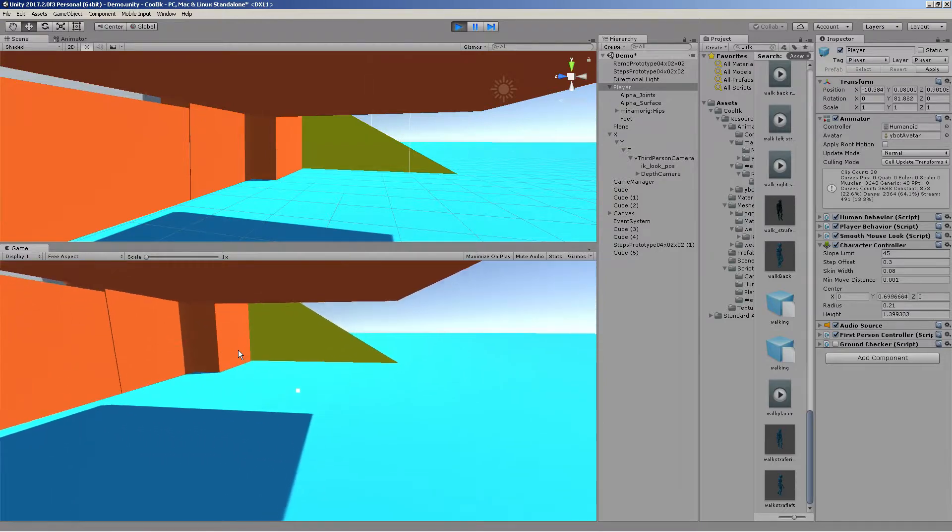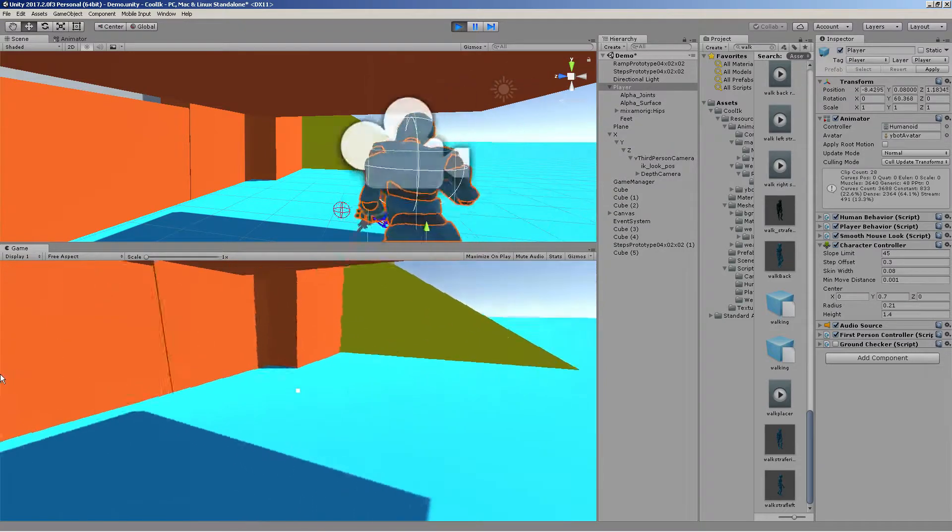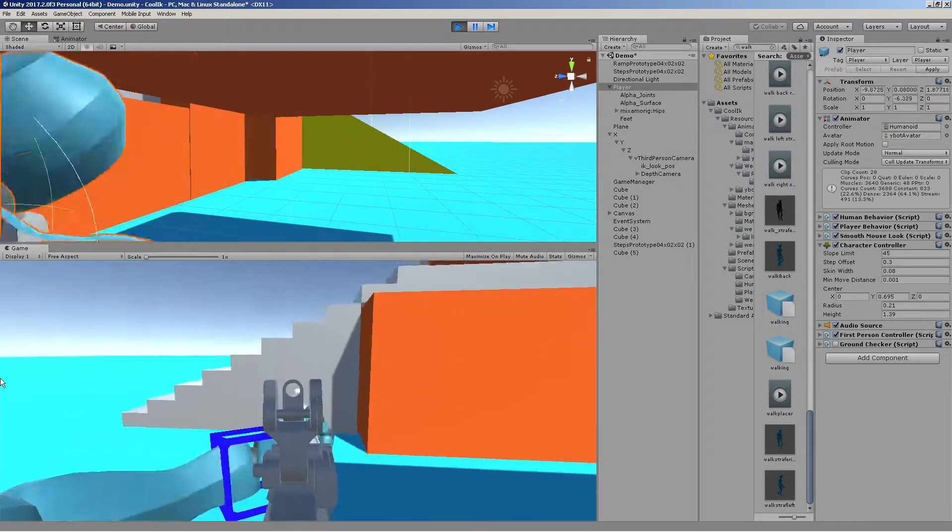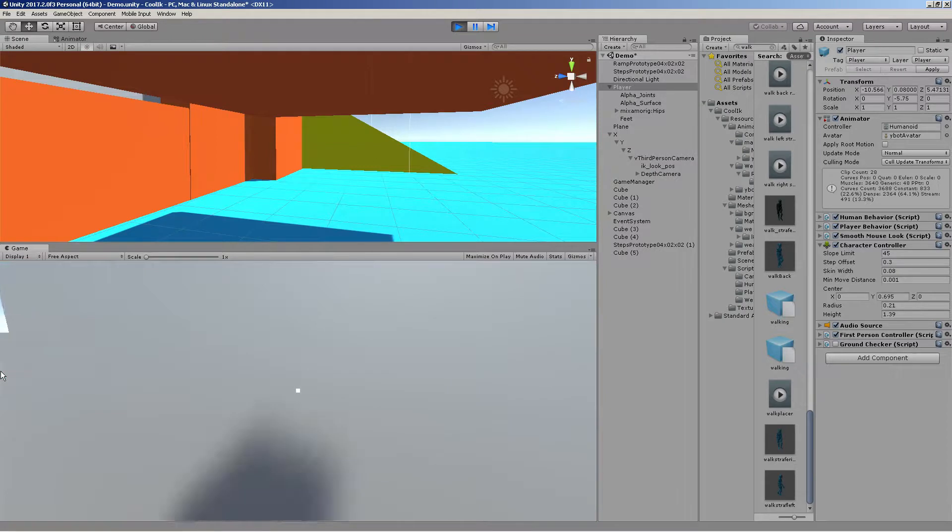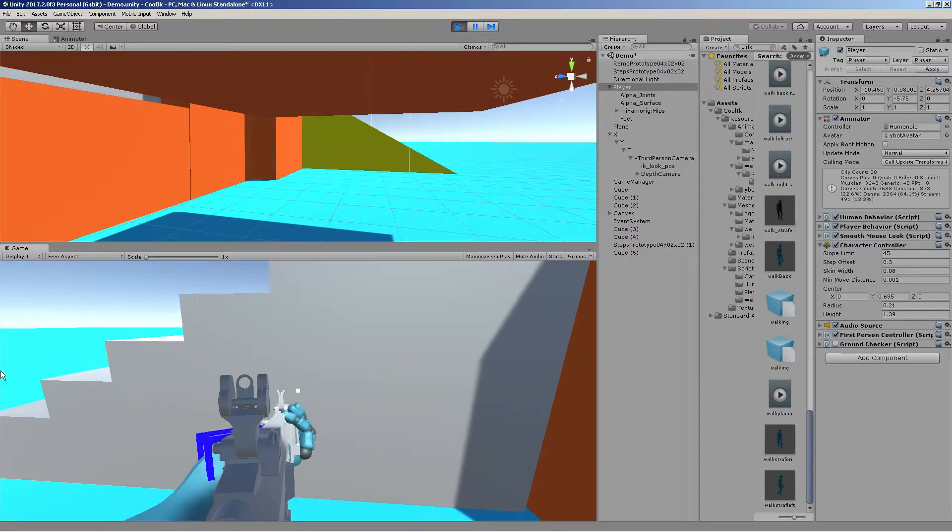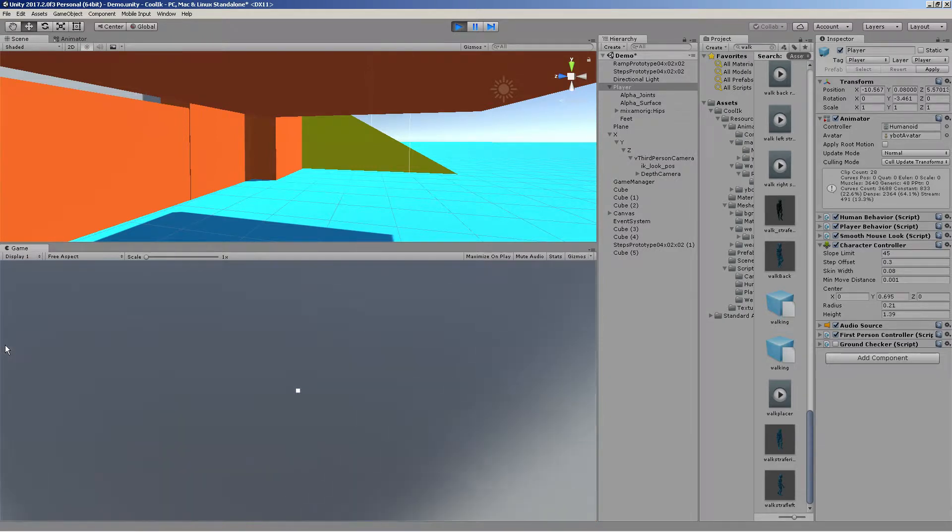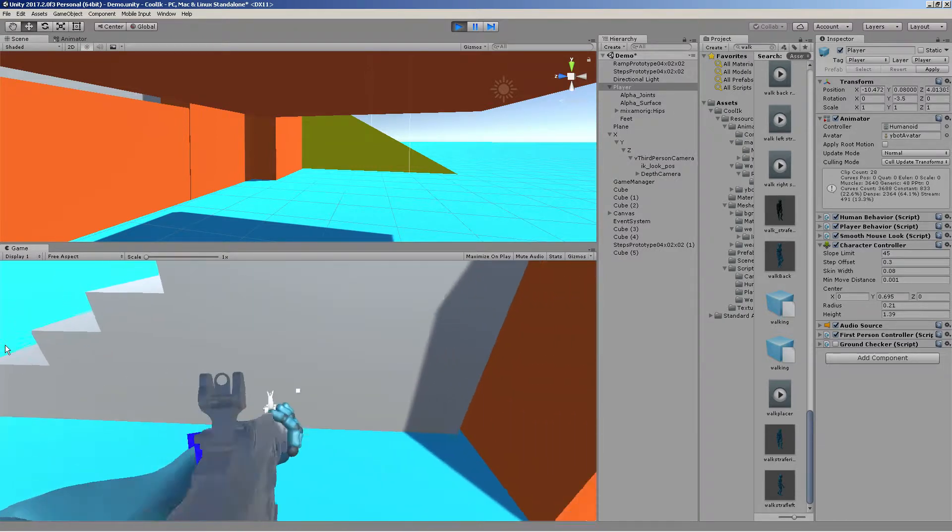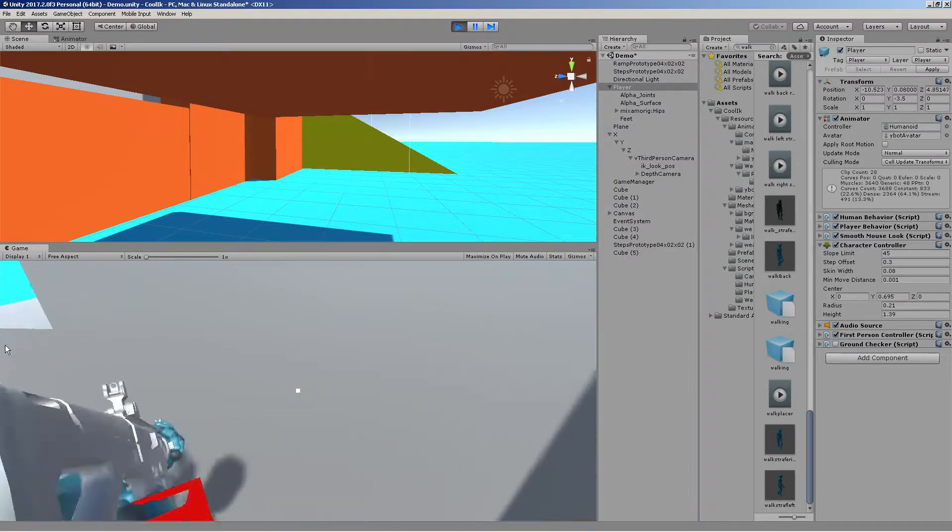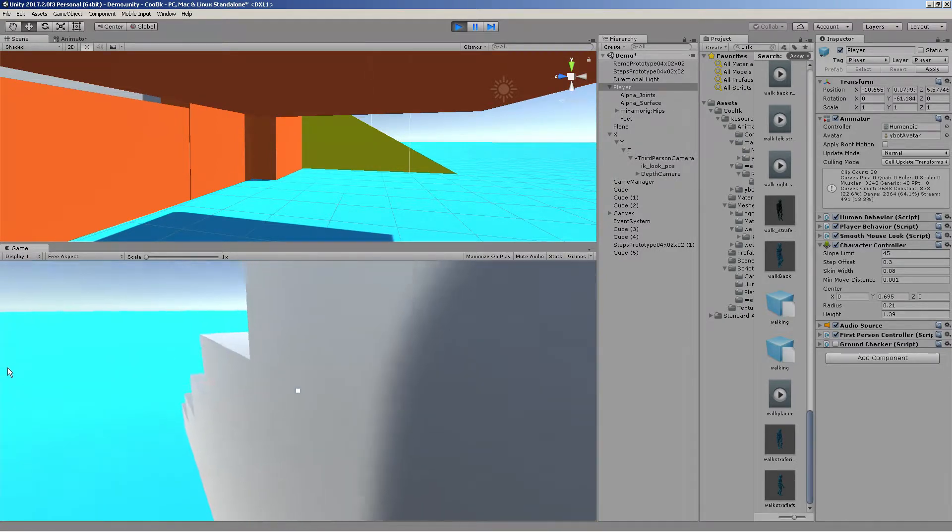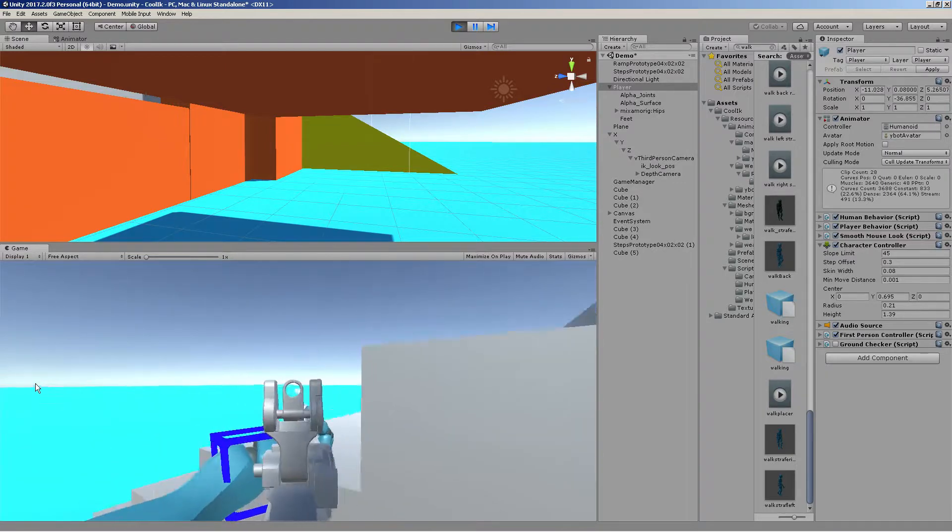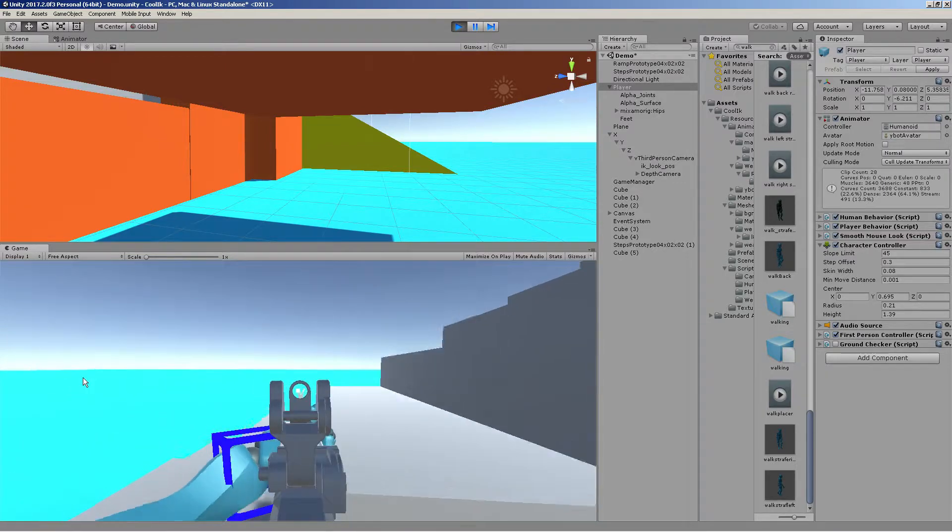But yeah, also, you can see, if I get close to an object, he does put his weapon on a holster. Which will be a little different. It'll have a value where he actually moves it to a custom value.